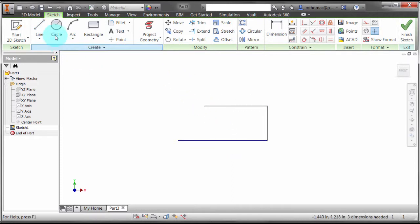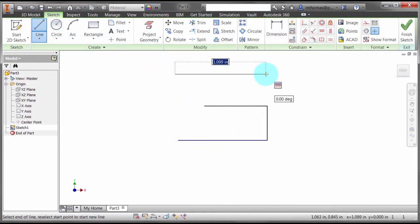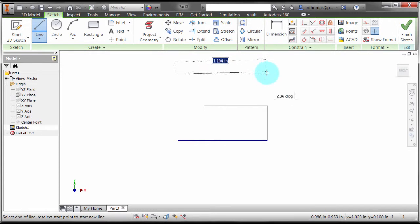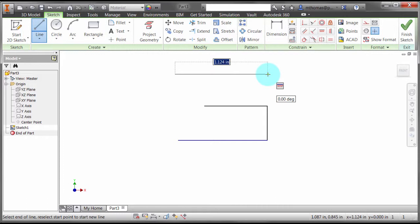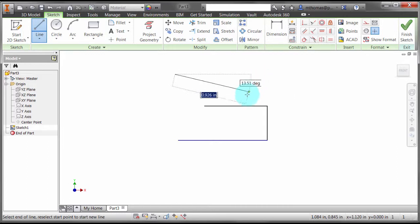Let's end the line command and start it again. Notice that it's going back to horizontal because it's ignoring the other object. It's assuming I'm starting the line command over again, so it's ignoring everything else unless I do the same trick.